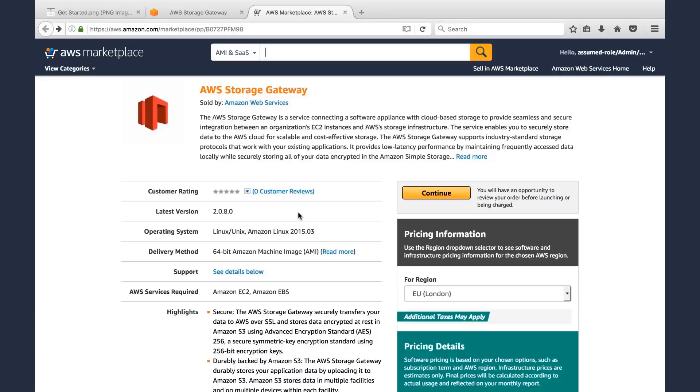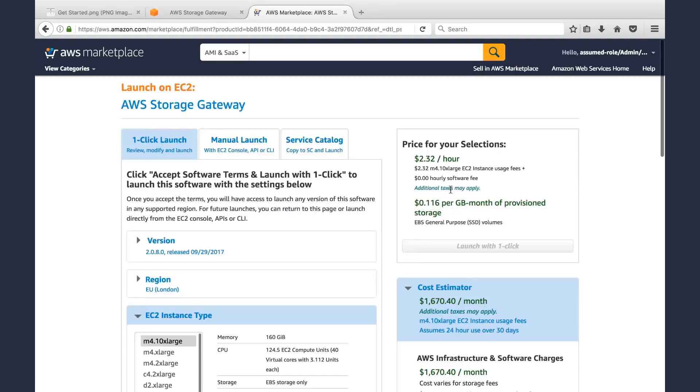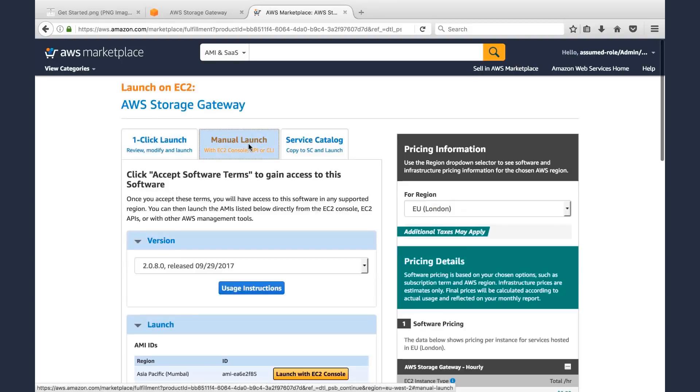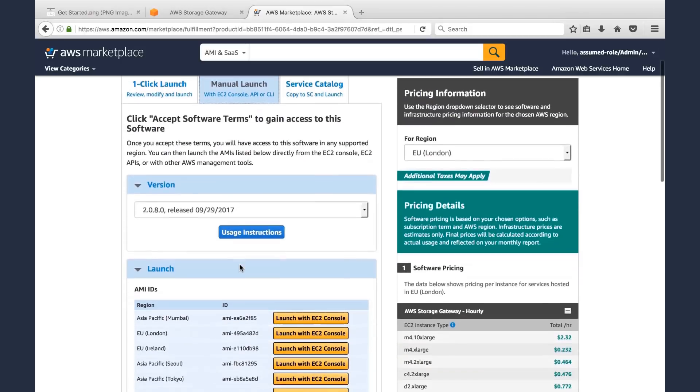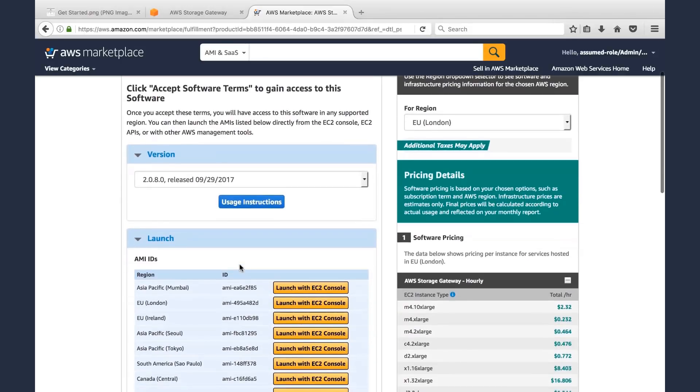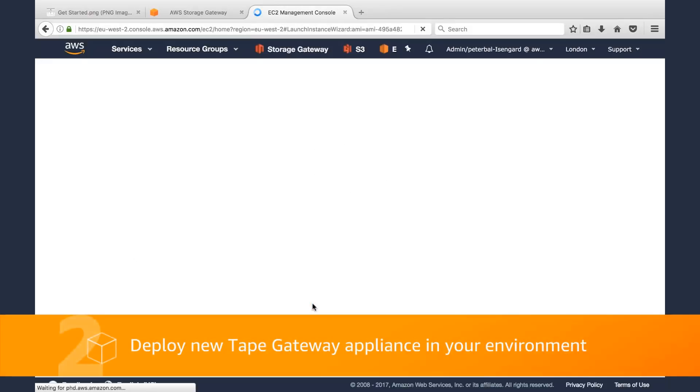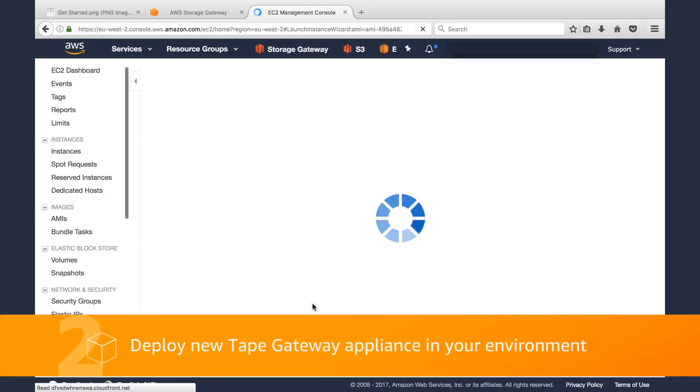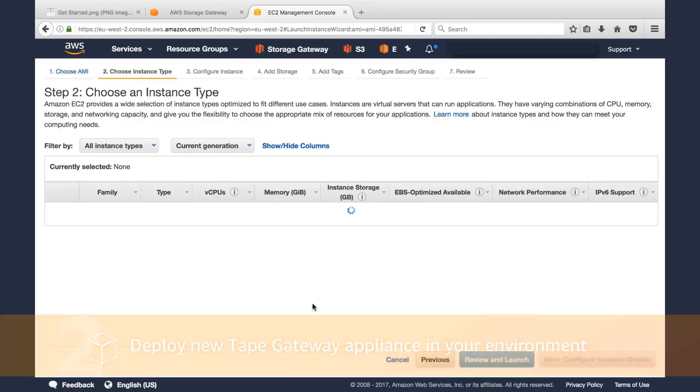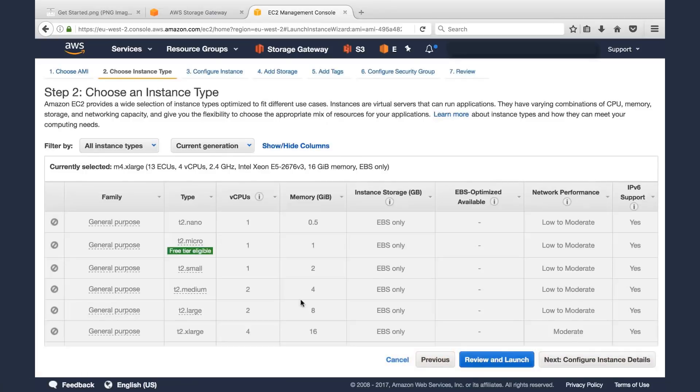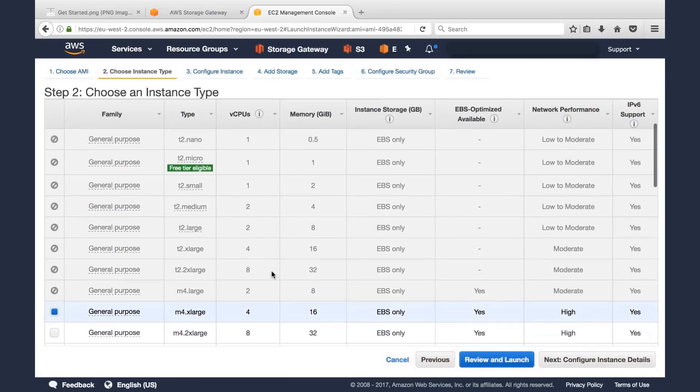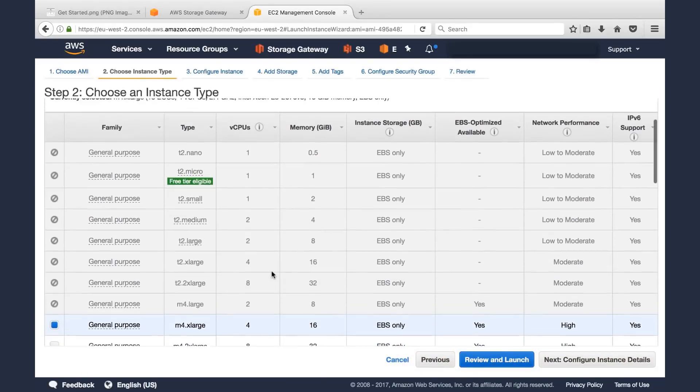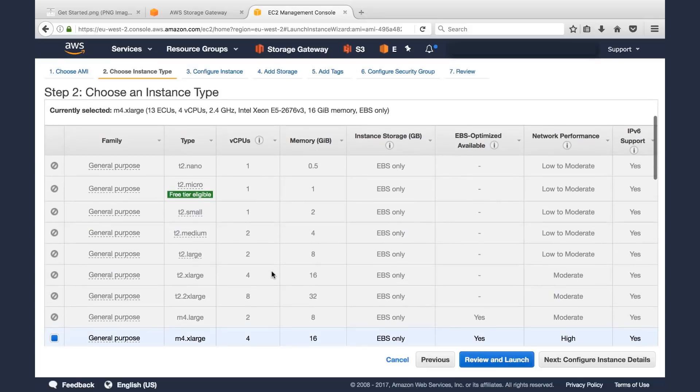Then the first thing you'll want to do is select the region and click Continue. You can use one-click or use manual launch. I like to use manual launch because we have a few more options to select. Select the region that you want to deploy this in. That takes us to EC2. We'll confirm the EC2 instance type, which in this case the default is the M4 Extra-large.